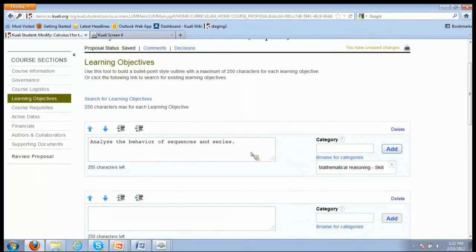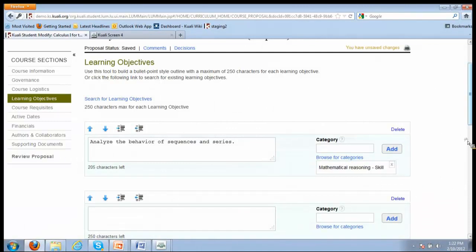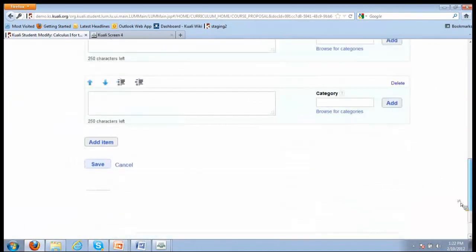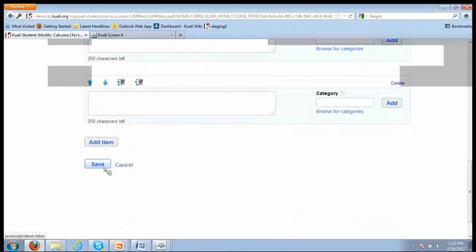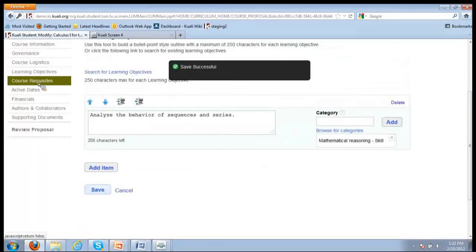I'm going to add that as a category by learning objective. The value of this is to take some accreditation time - accreditors ask where are you teaching mathematical reasoning in your curriculum? This makes identifying those courses much easier.